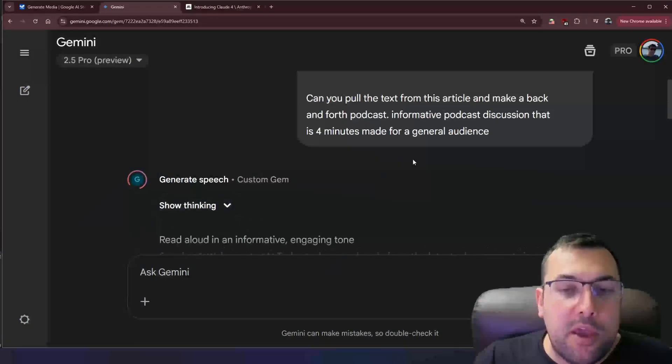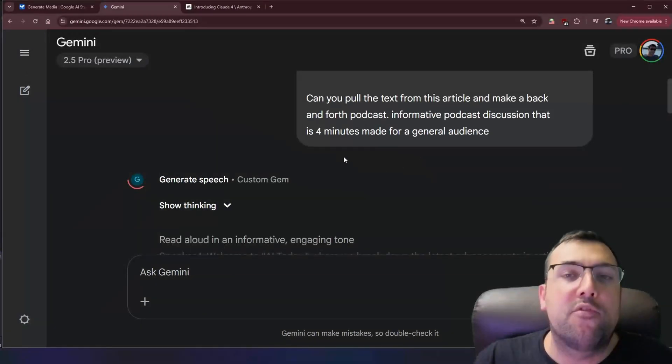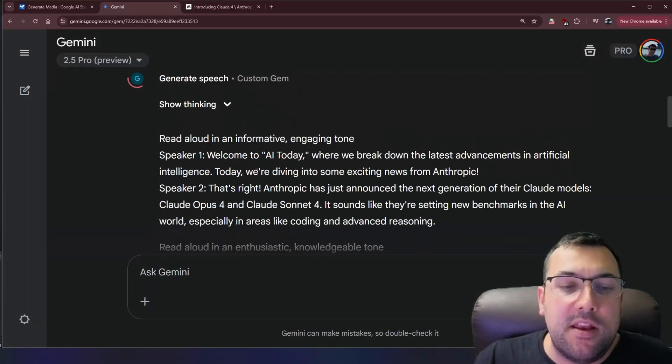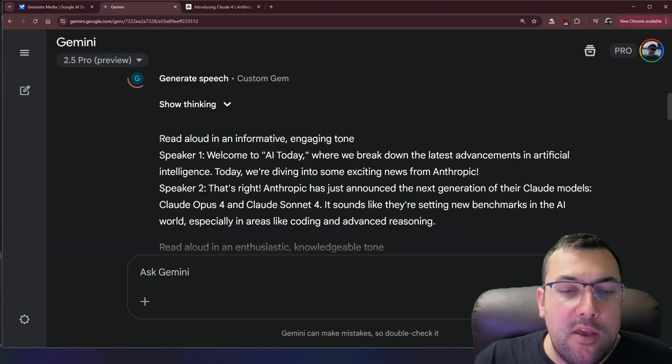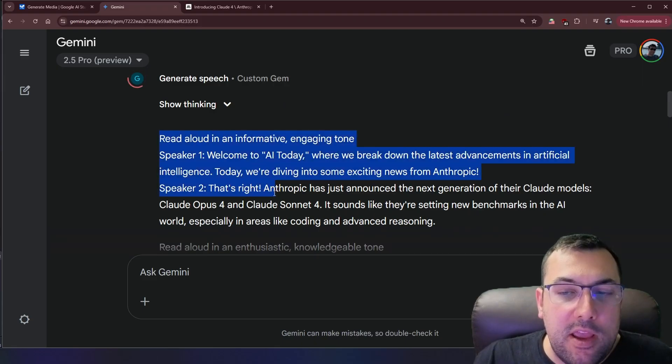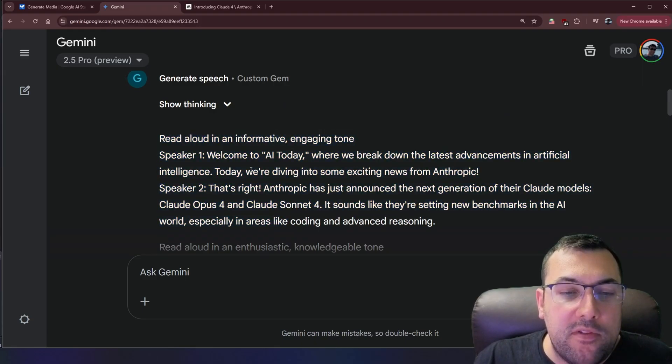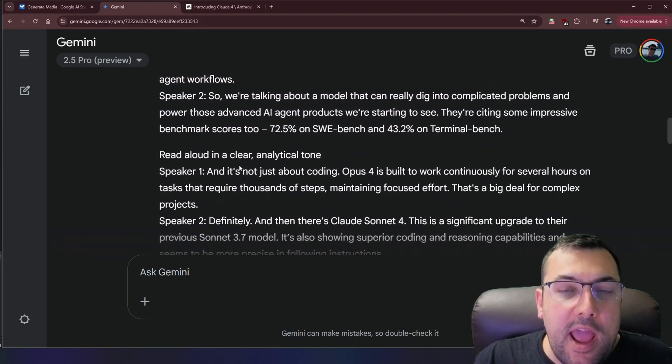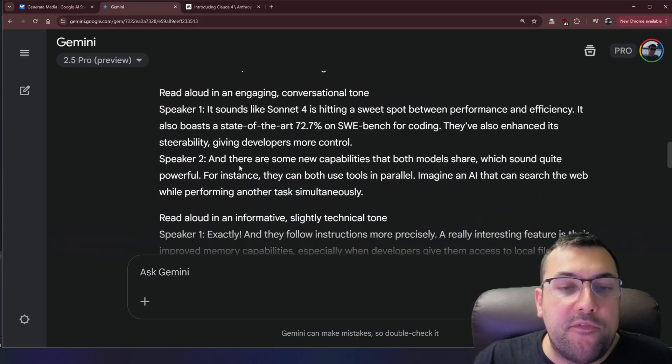So because I gave it all the information that it needs, it doesn't need to ask me anything else. So here we go. We can just kind of copy this down and this will make a full podcast for us.